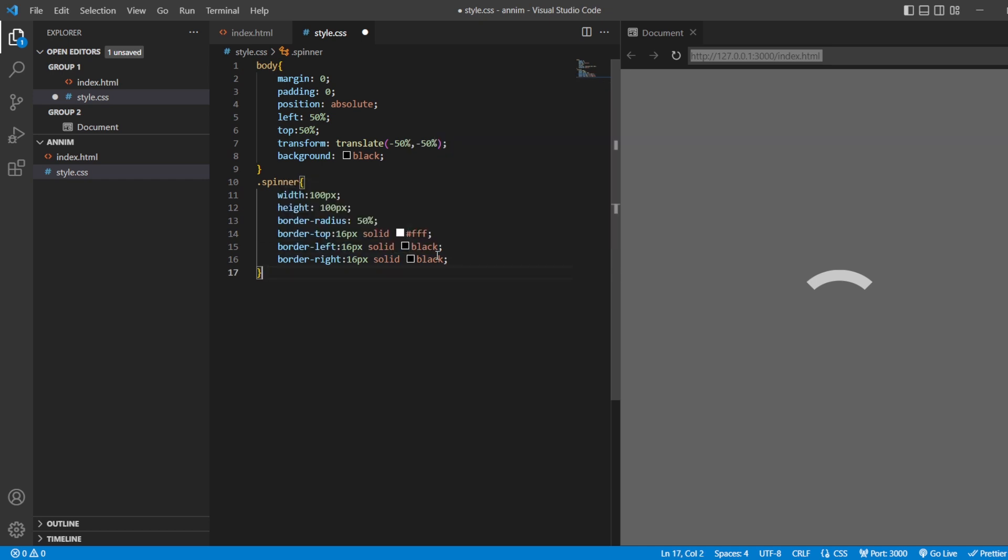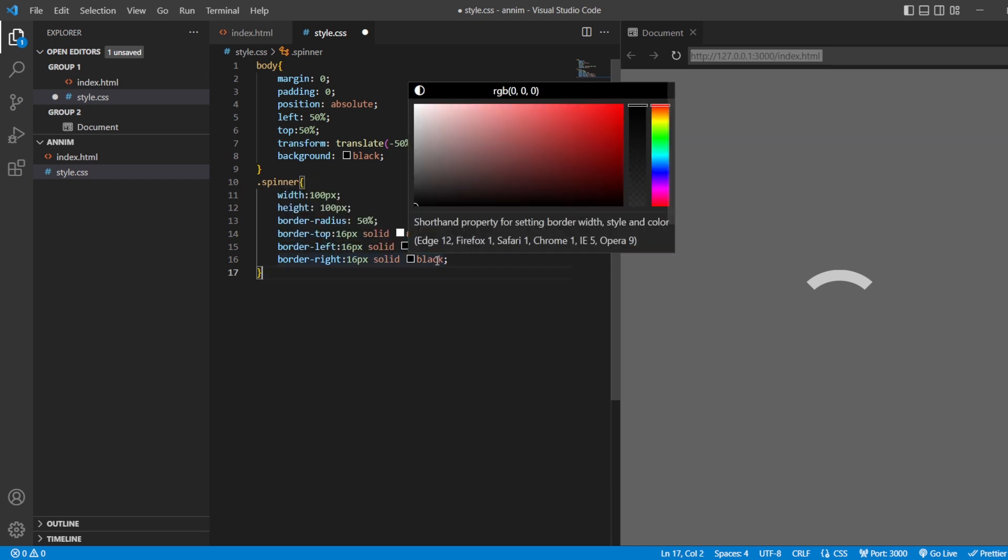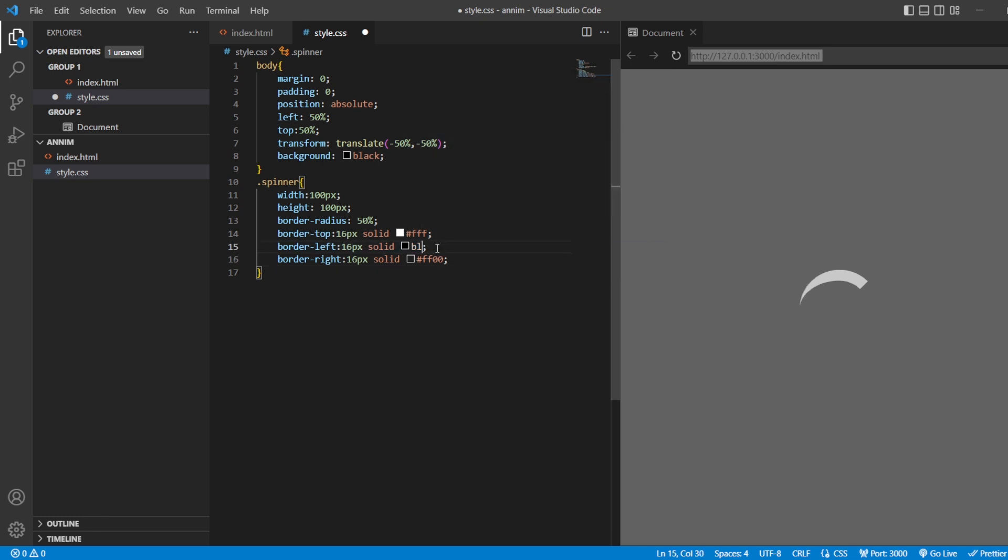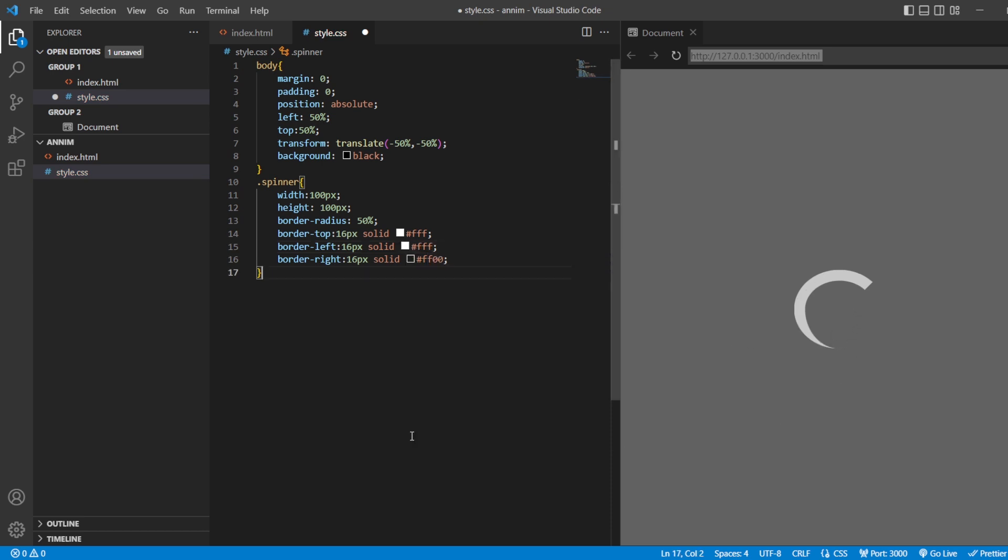Now we are going to get a beautiful loader. This one, I'll just take it as FF00. This one will be FFF. Now we can see the half, the sharp edge here.